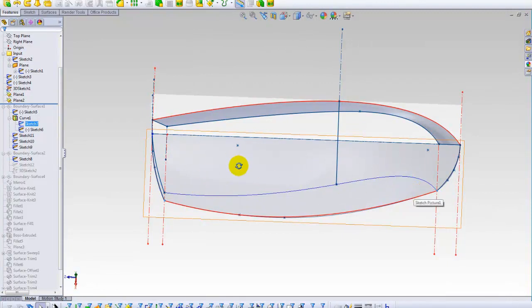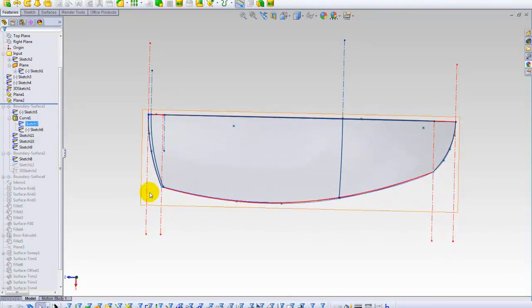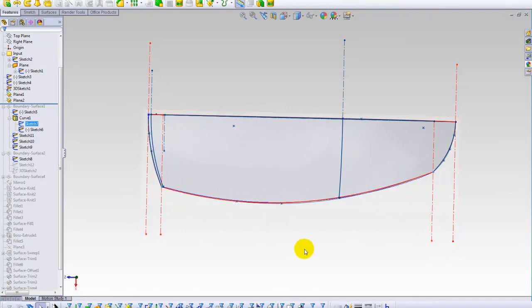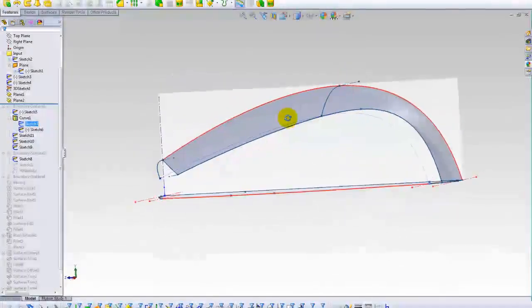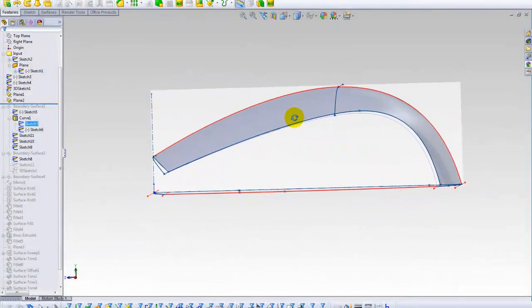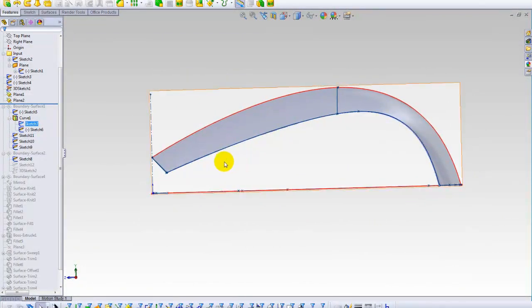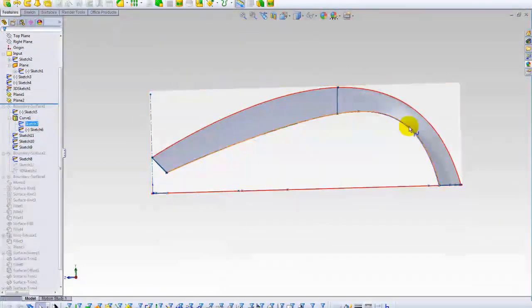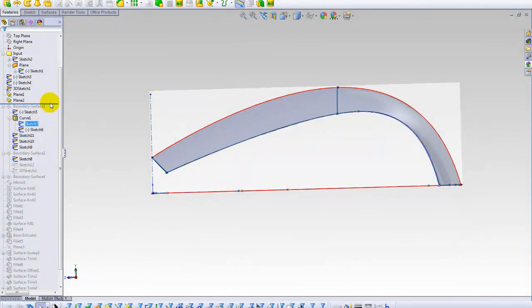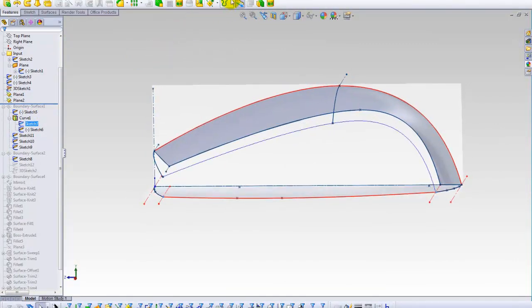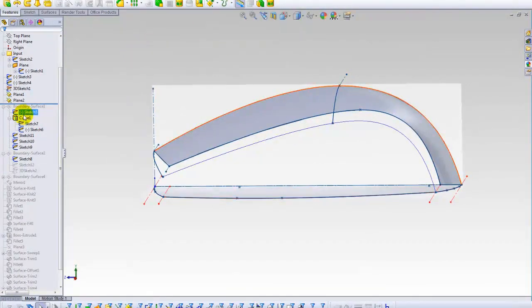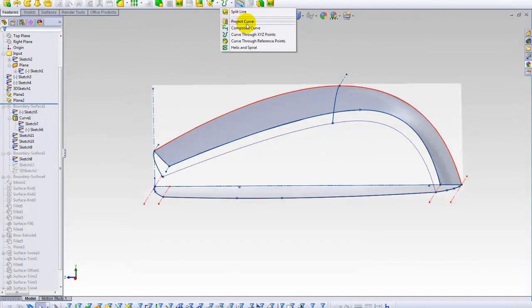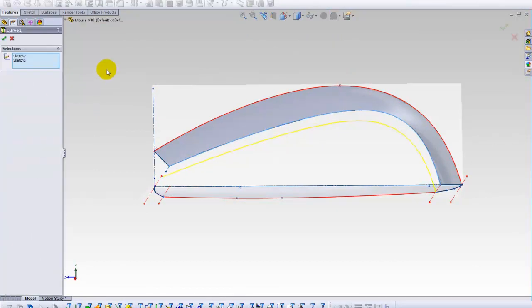So, I defined in the top view the border. And in the side view, with another sketch, I drew this profile, as you see. Then, I used project curve, which is here, and I'll show you how it works here.